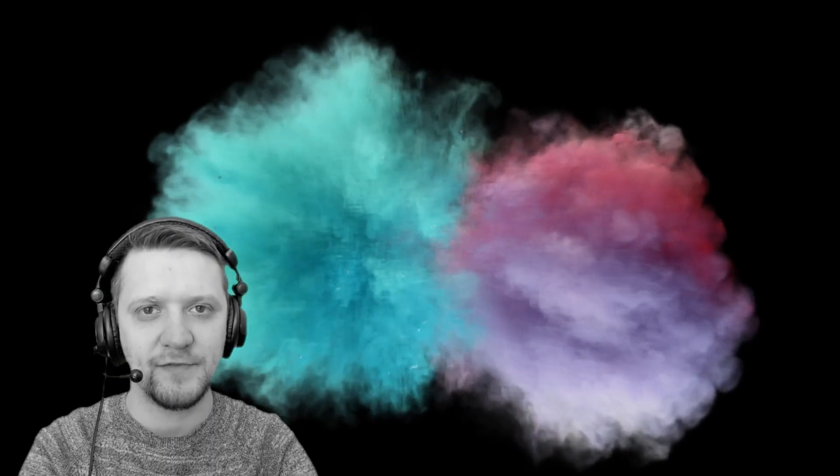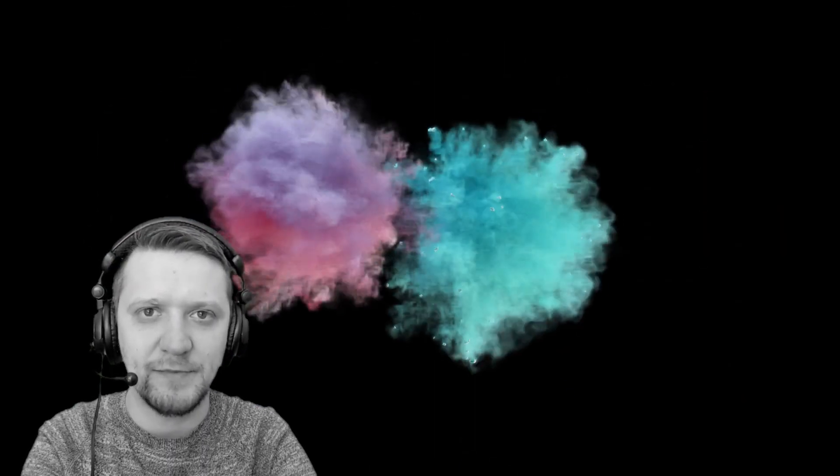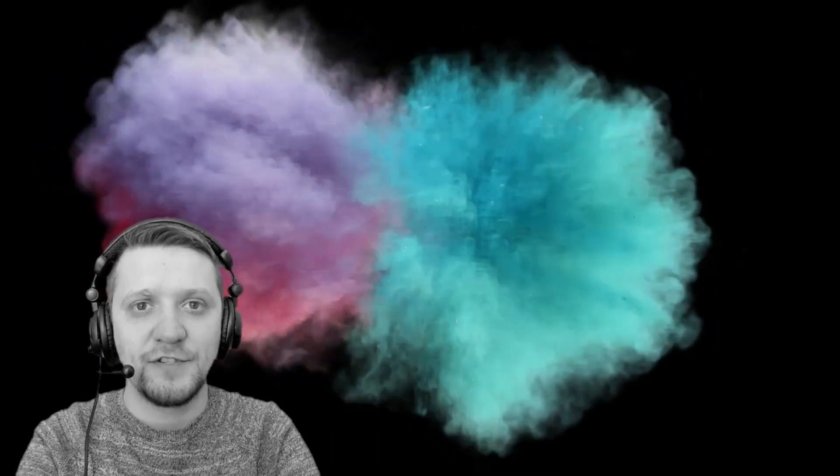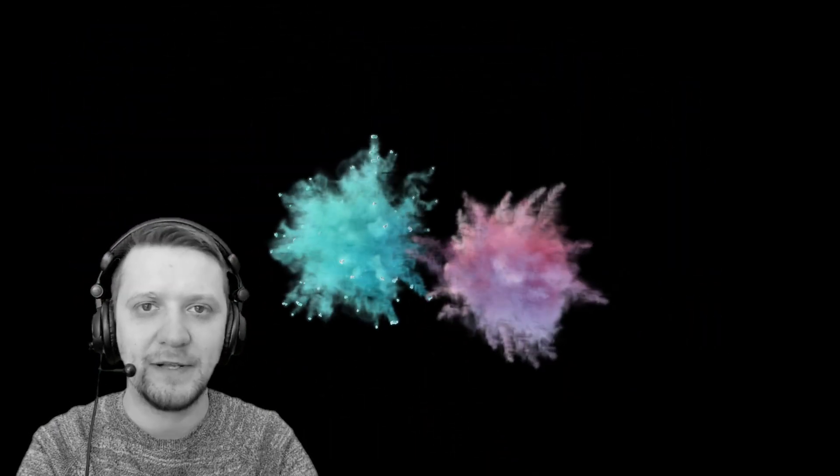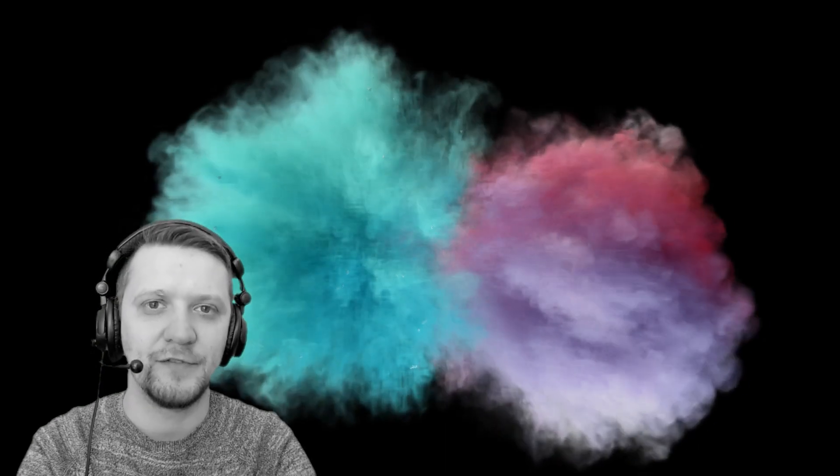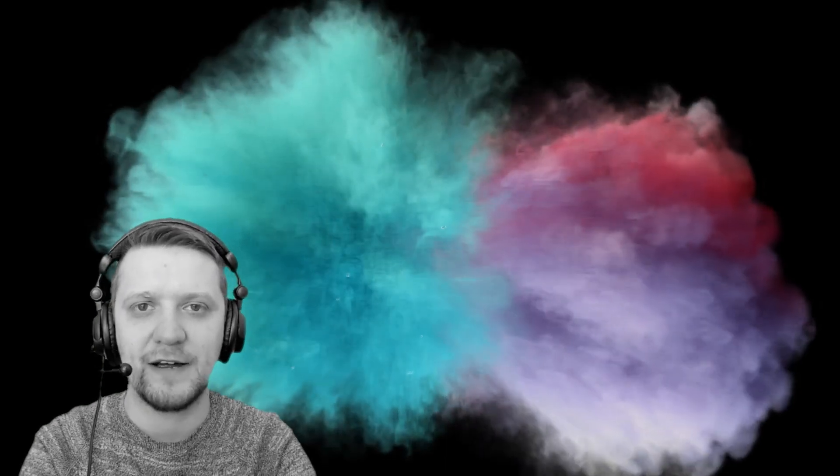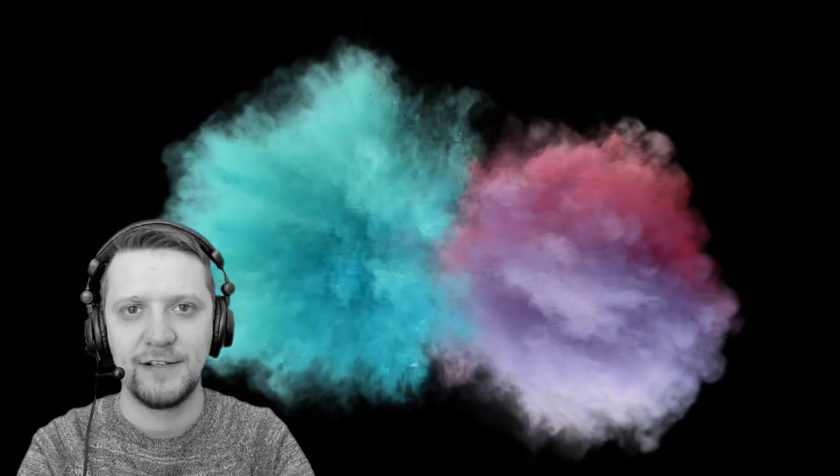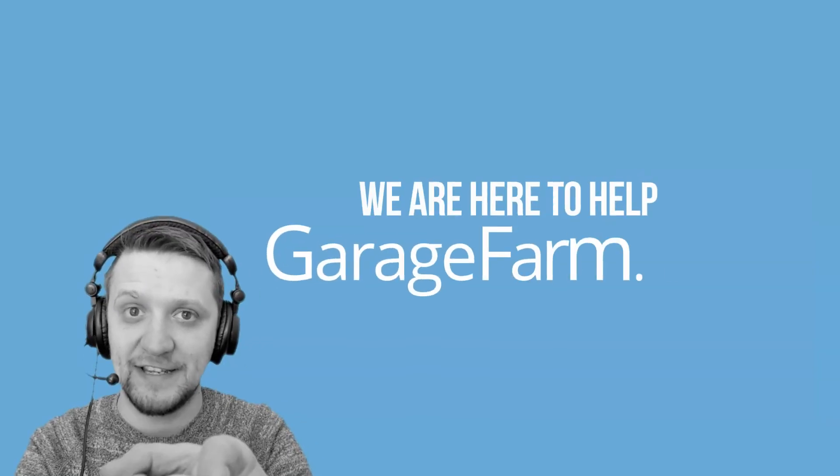So that's it for this tutorial. I hope you liked it and found some useful information in it. If you liked it, give it a thumbs up and subscribe. Hit that bell button to get notified when new tutorials come out. Stay tuned for the live streams that are coming soon. See you there and keep blending!